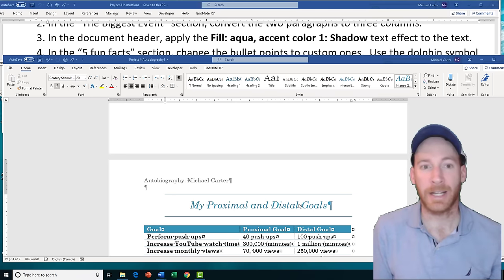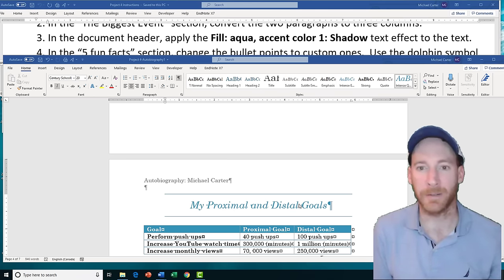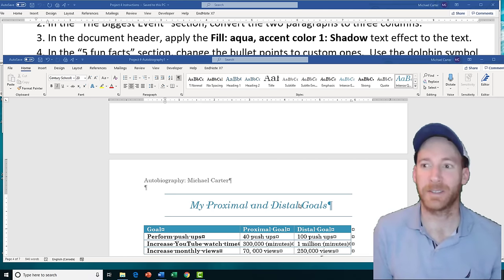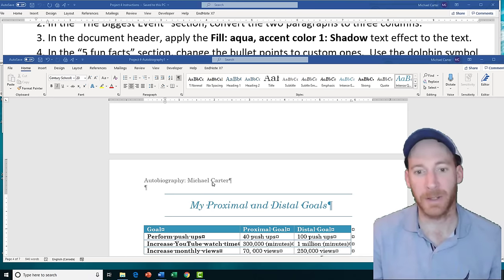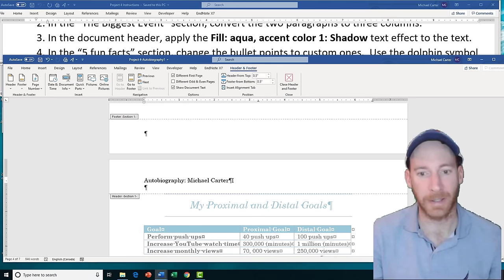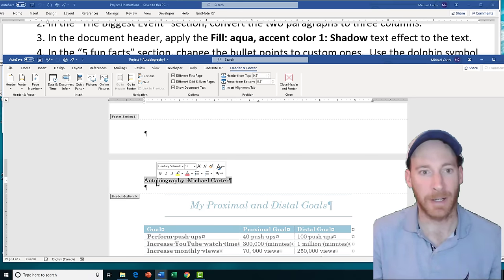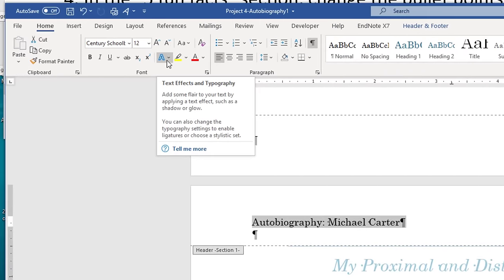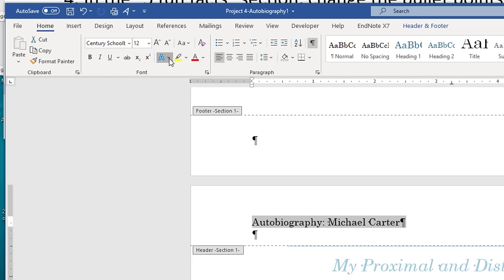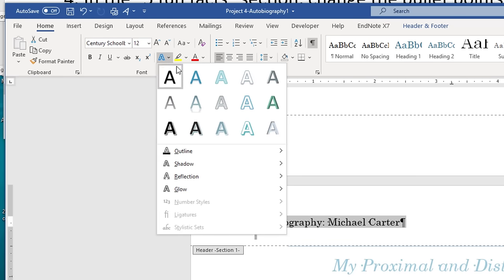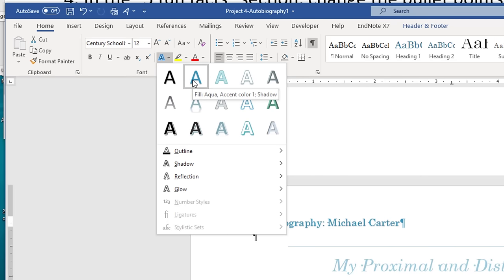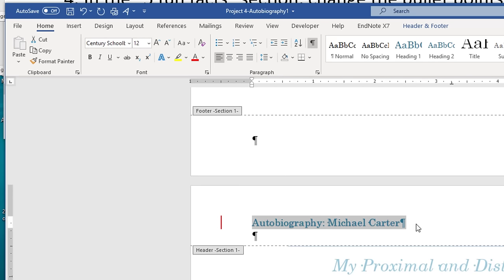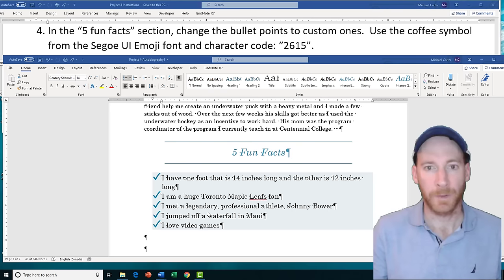Task 3 is going to ask us to locate the document header and apply the Fill Aqua Accent 1 Shadow text effect to that text. Double-click the header to open it, highlight the text, and then go back to the Home tab. This is asking for WordArt — specifically text effects and typography. Click the Text Effects drop arrow in the Home tab, look for the aqua fill with Accent 1 Shadow, and click on it to apply.